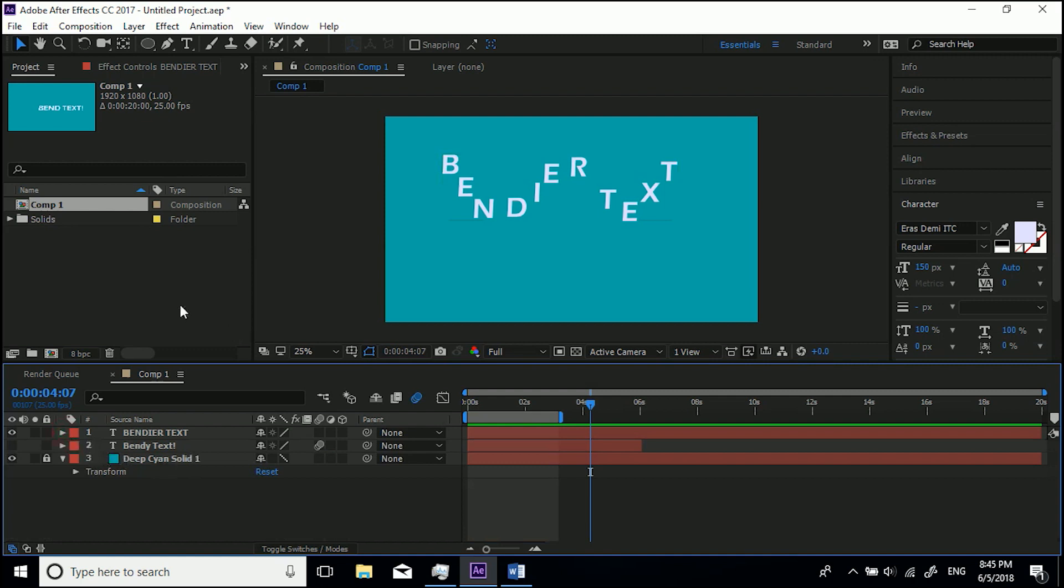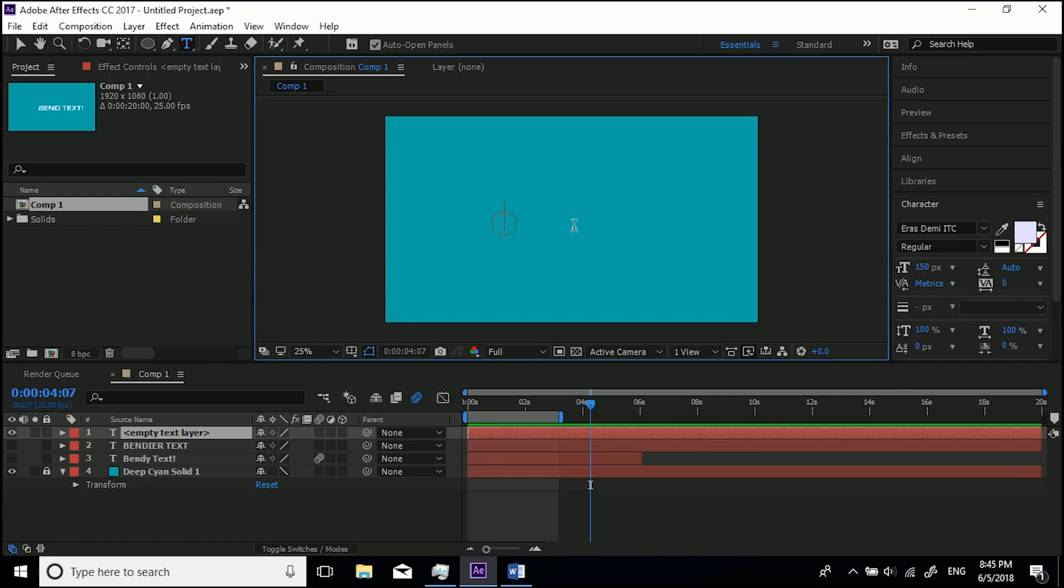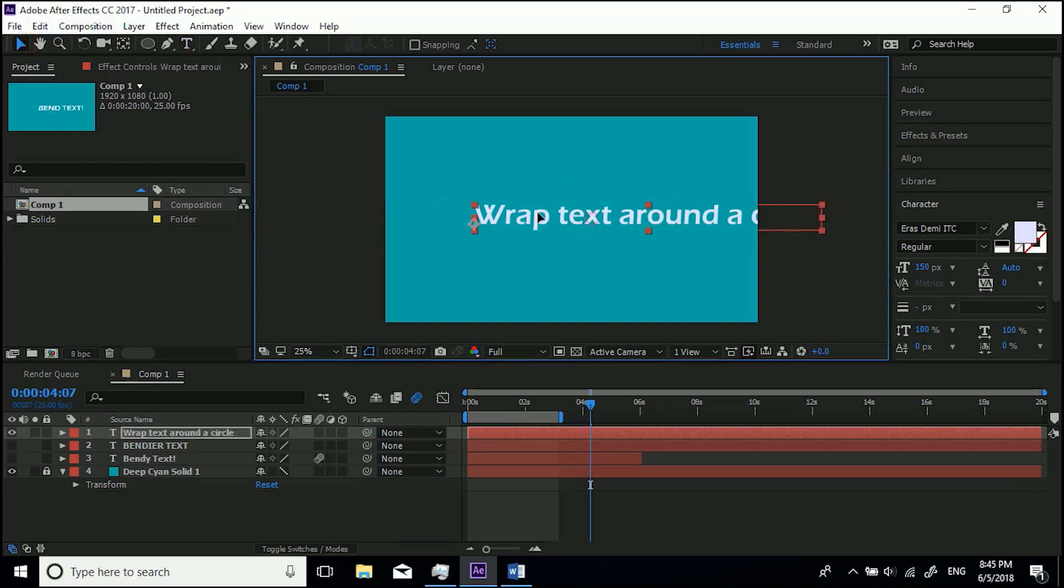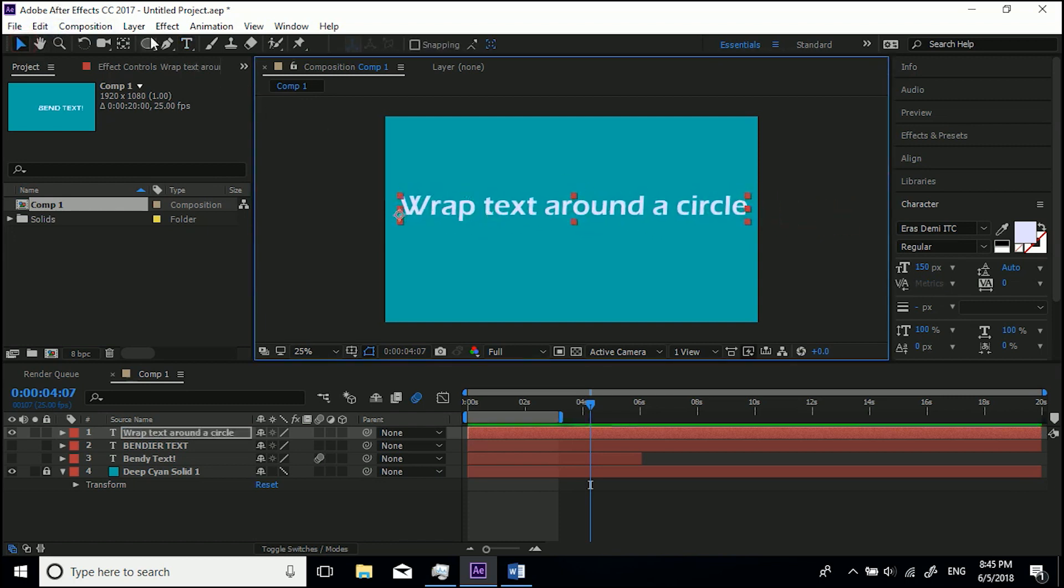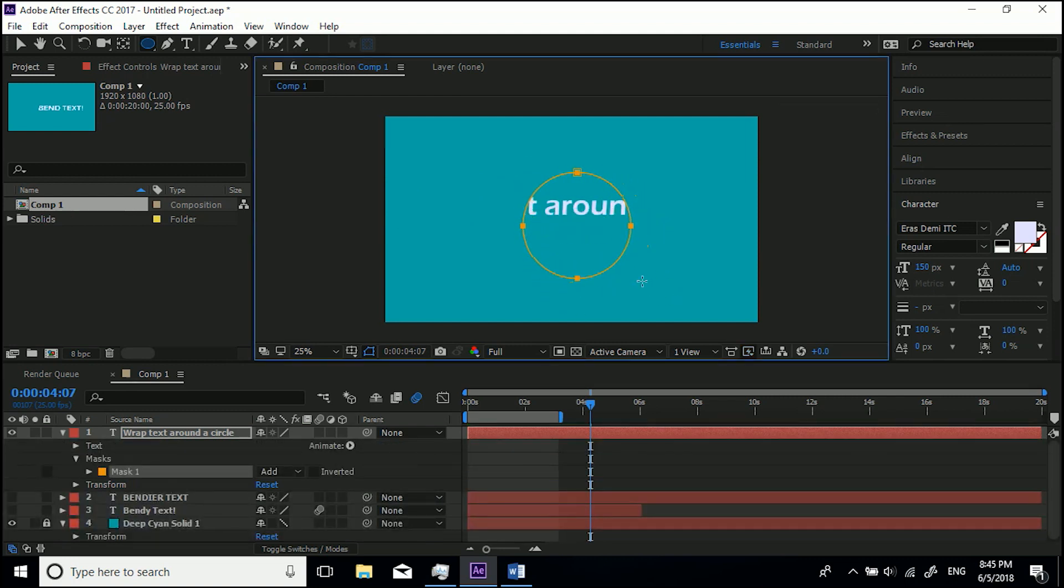Now the last one I'm going to show is the circle and how we animate that. So let's go and type 'Wrap Text Around a Circle.' Let's just bring this back in, and what I'm going to do is I'm going to get this Ellipse Tool up here. With this layer selected, I'm going to click and drag, holding Shift, a circle like so, and I'm going to move it across.